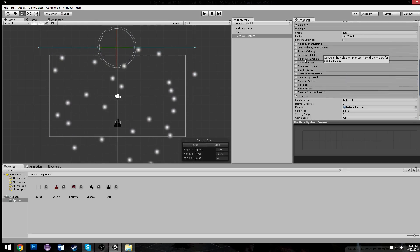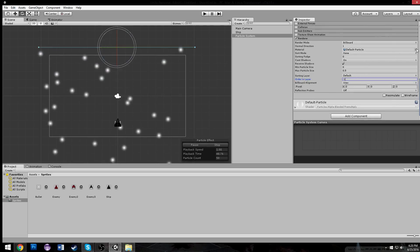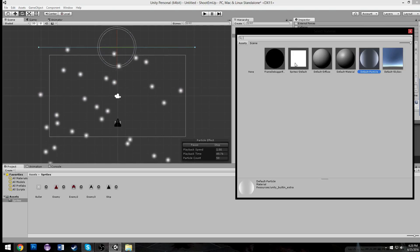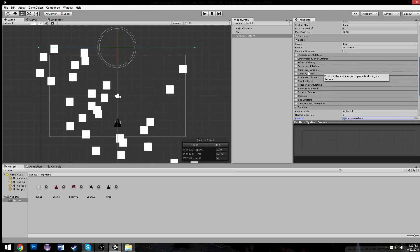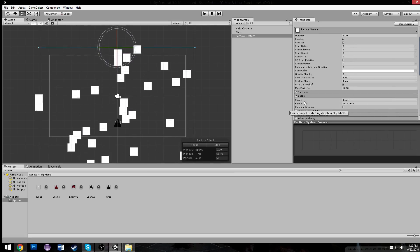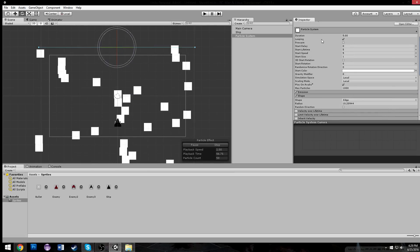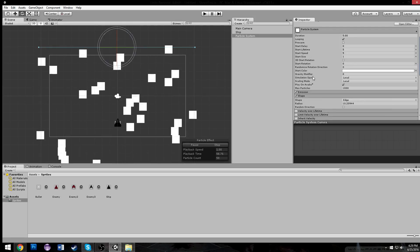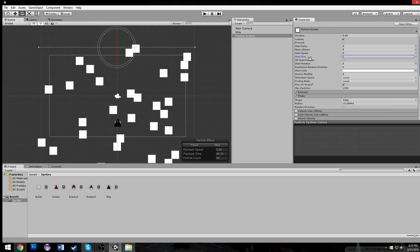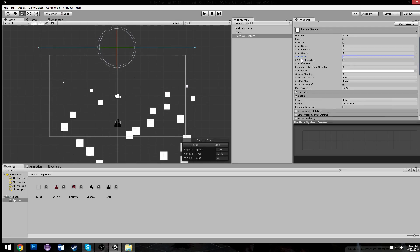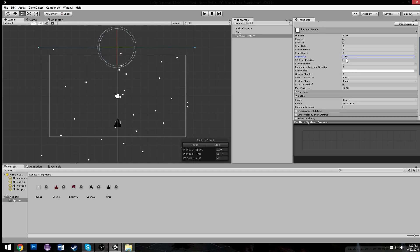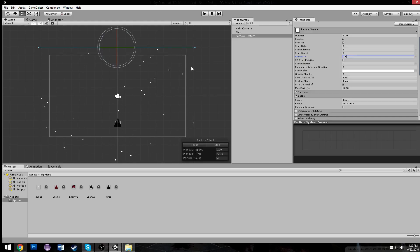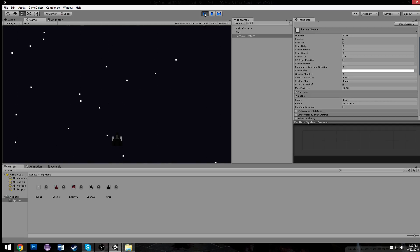Let's take our particle system and change our layer from sorting layer default at 0 to negative 1. Now we'll ensure that it's going to be behind everything else. We're also going to change our particle to the sprite default, so we get these little squares. We're going to lower their size under start size to something pretty small, maybe 0.1. That looks pretty good. We're just going to increase the amount. Now it looks like we're moving forward through space, I guess.